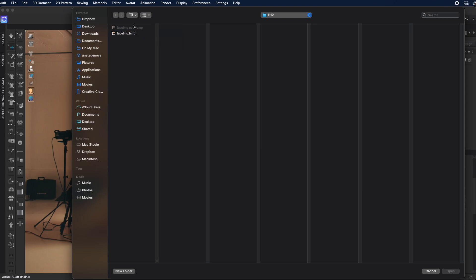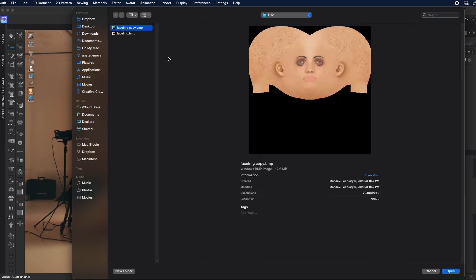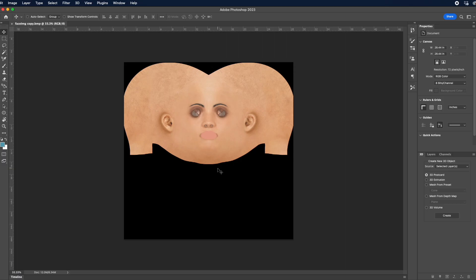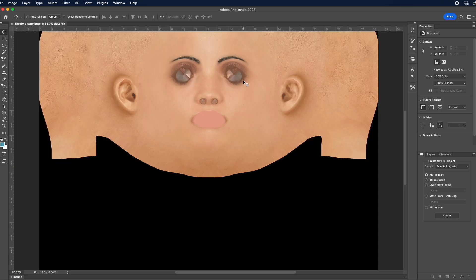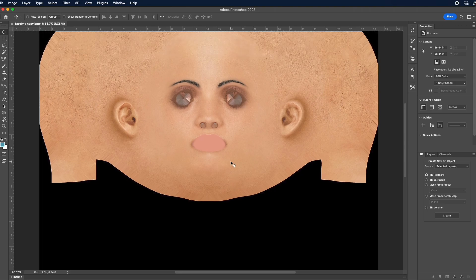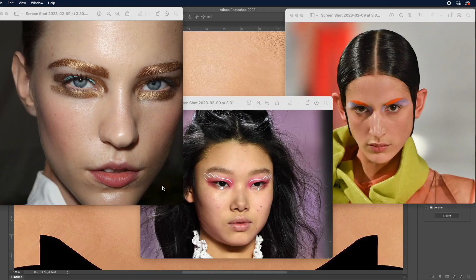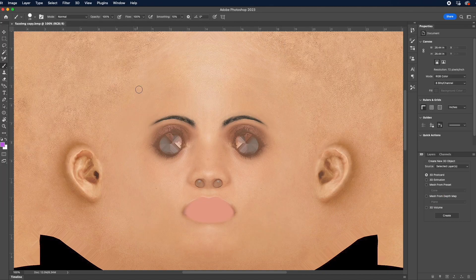I'm going to right-click and duplicate this file and work on this duplicate copy. I'm going to drag it and drop it in Photoshop. Now I have the face open, I can zoom in and start adding makeup however I like - I like a lot of strong, bold color and bright colorful shapes.